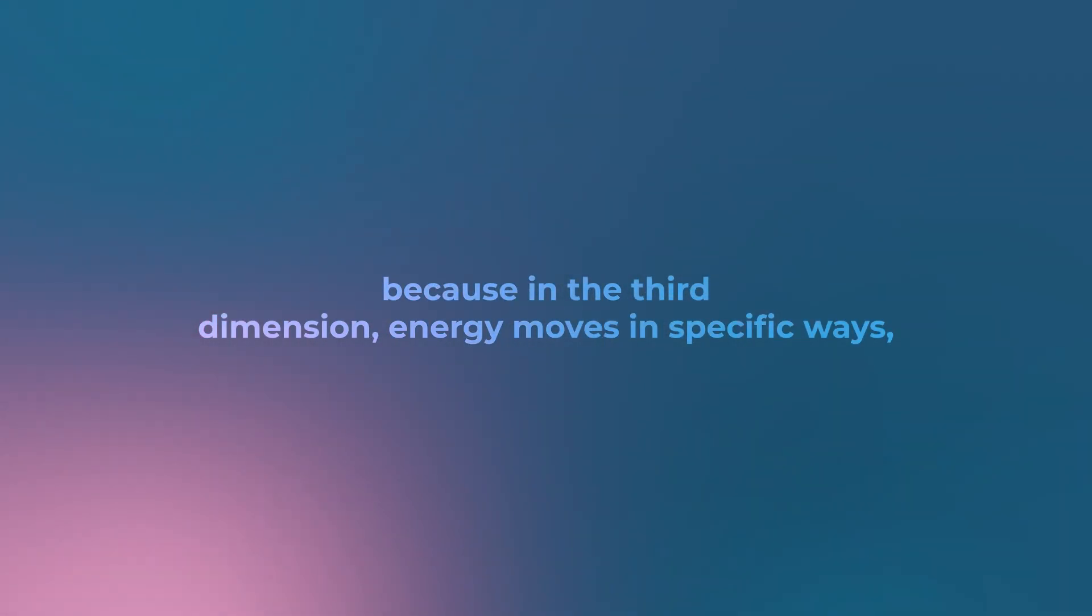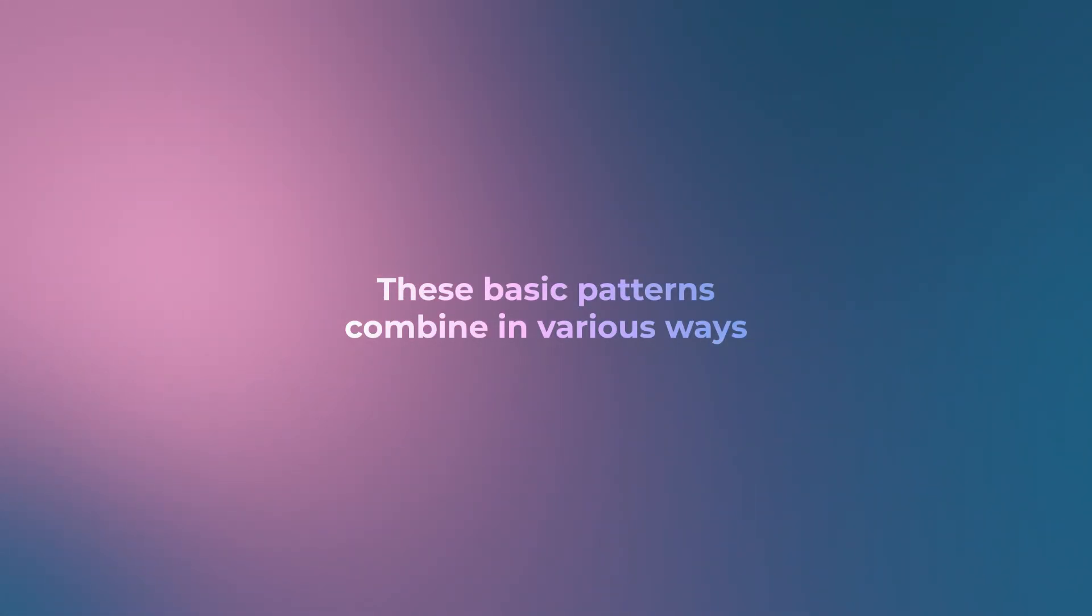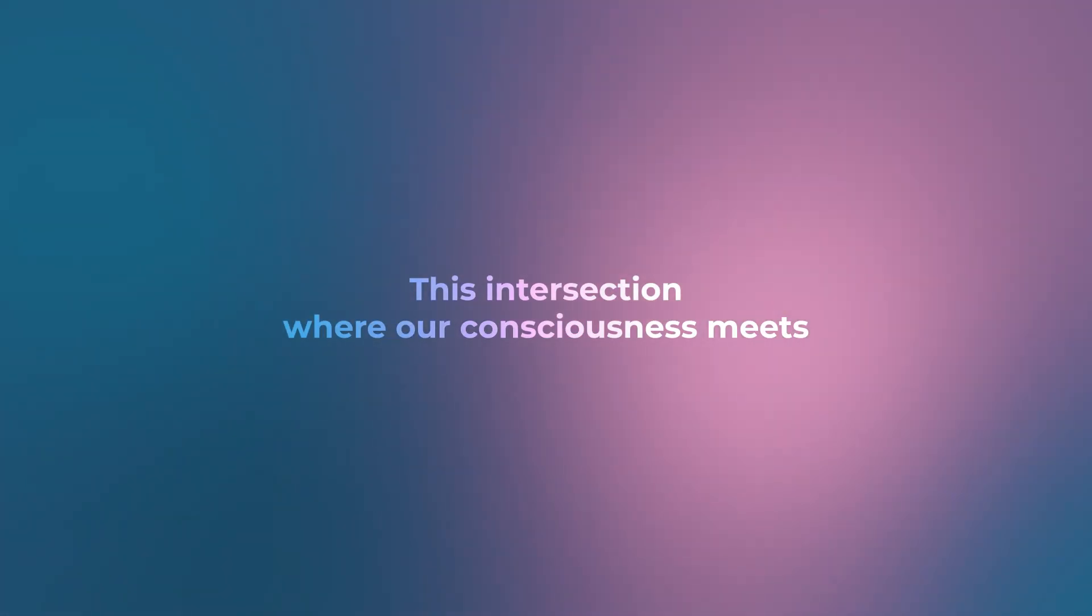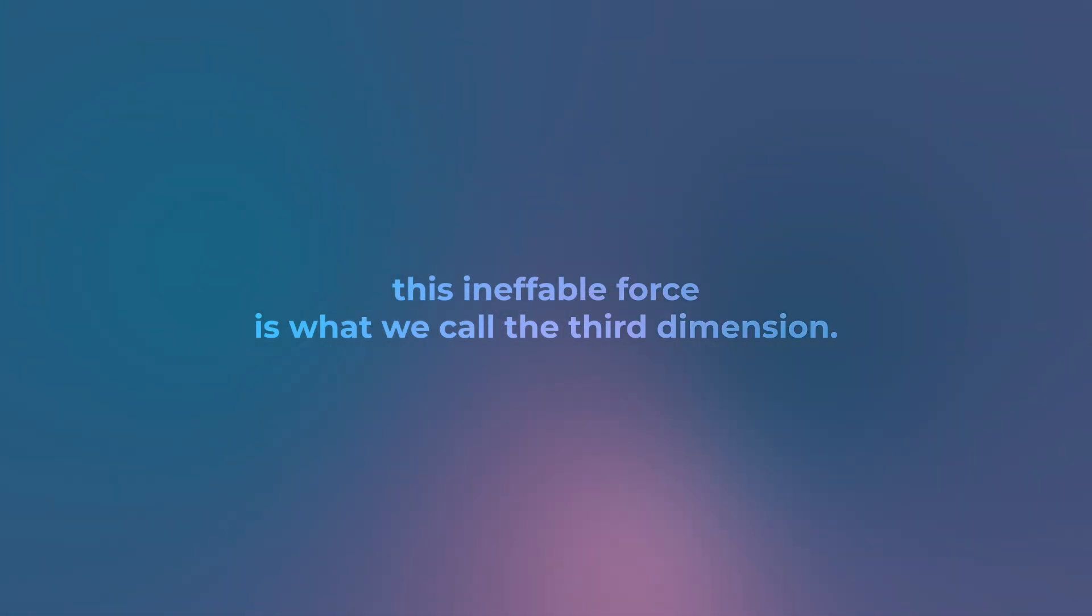Everything we see and experience is a pattern because in the third dimension, energy moves in specific ways we interpret as waveforms. These basic patterns combine in various ways, leading to the complex world we experience. This intersection where our consciousness meets this ineffable force is what we call the third dimension.